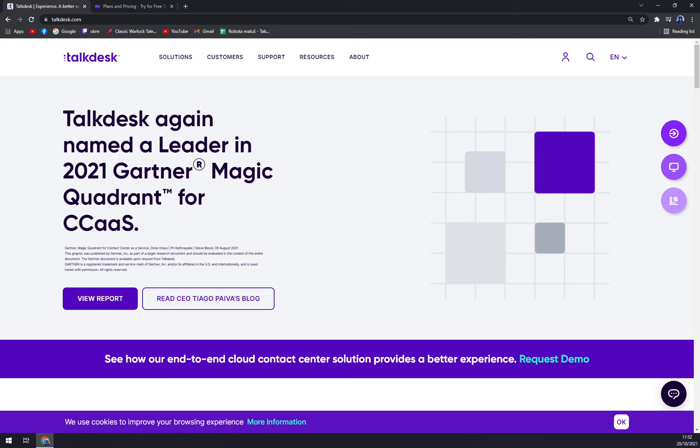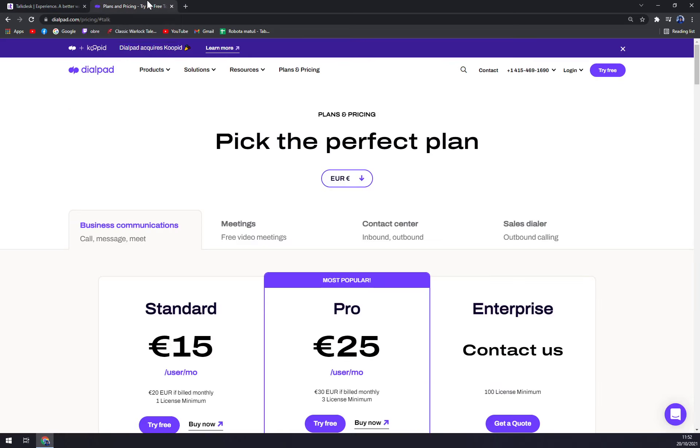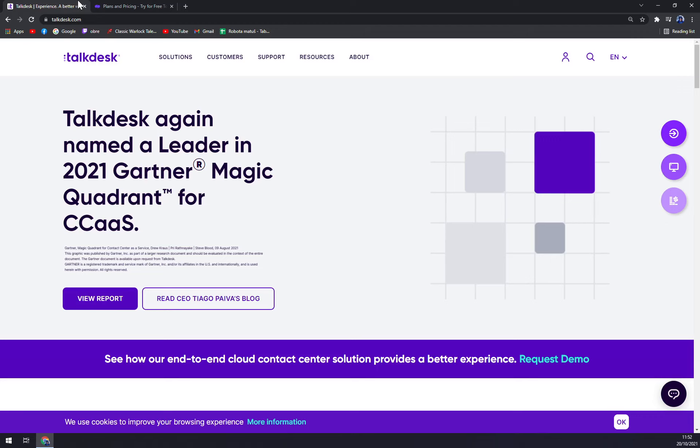I really like Talkdesk and also I really like Dialpad. But it's completely up to you which one you decide. I will go with Talkdesk if it was my money.